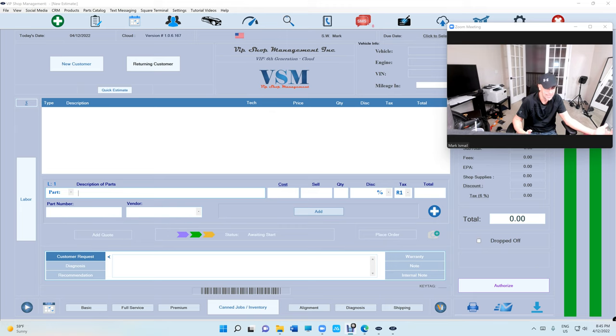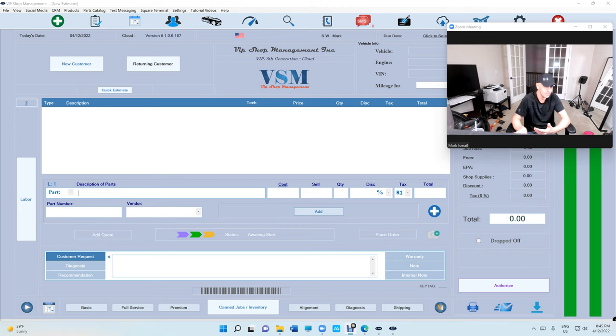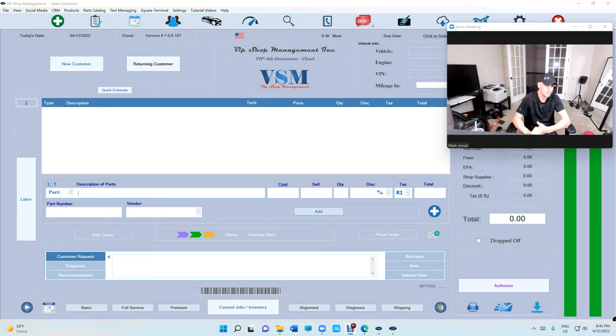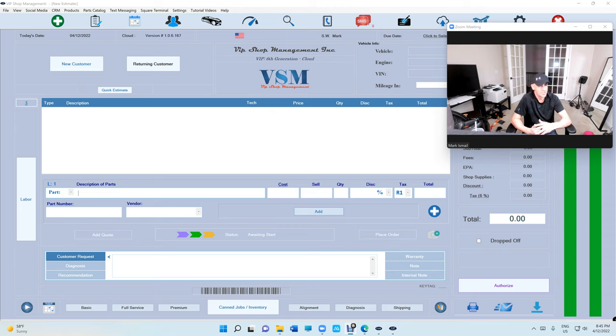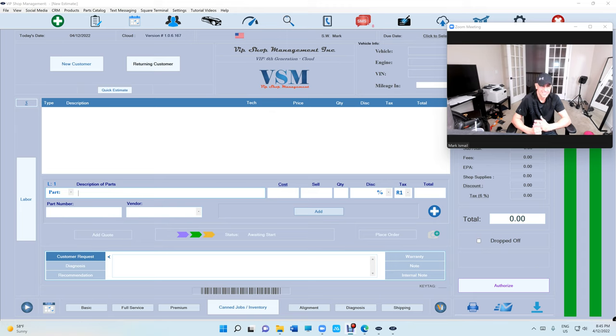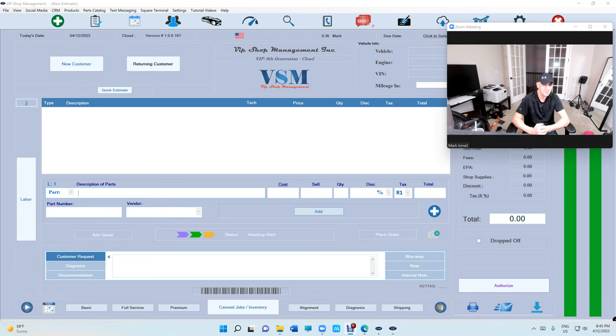I've said it before and this person agrees with me - that's why I like this person. He used Shop Key before, he used Tech Metric, he told me about two other softwares and he's like Mark, you got it. I appreciate it, man.